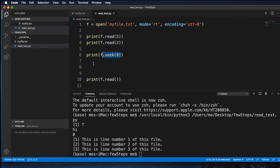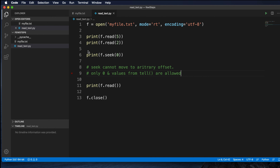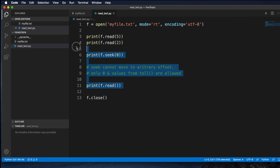There is one restriction: the seek() method cannot move to an arbitrary offset. Only zero and values from the tail are allowed. Now we know that using read() we can read character by character or the whole file. Let's look at another thing — we can also read the file line by line, and for that we have to use the readline() method.